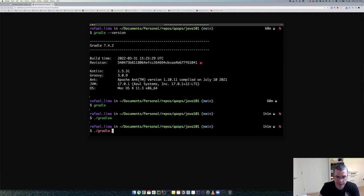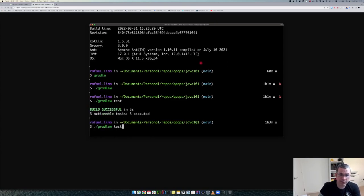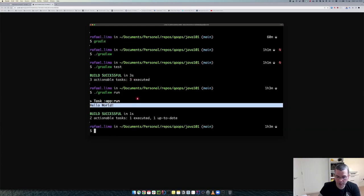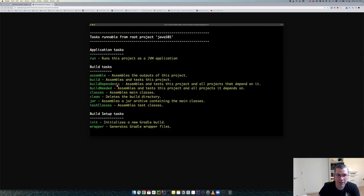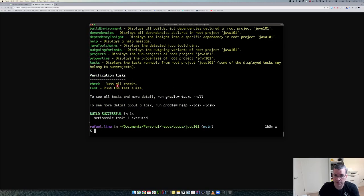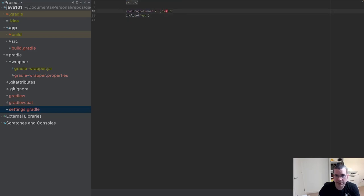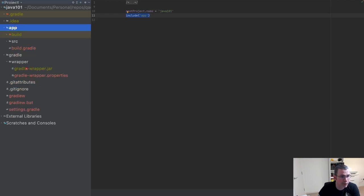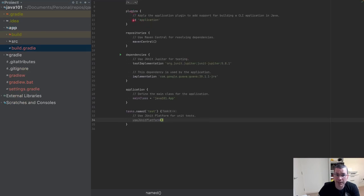There are a couple of commands I can execute: 'test' to run all my tests, 'run' to execute the program and get 'Hello World'. This is a CLI so I have all commands available here. We also have a settings file which sets the name of the project and includes the app folder, and then we have the build.gradle.